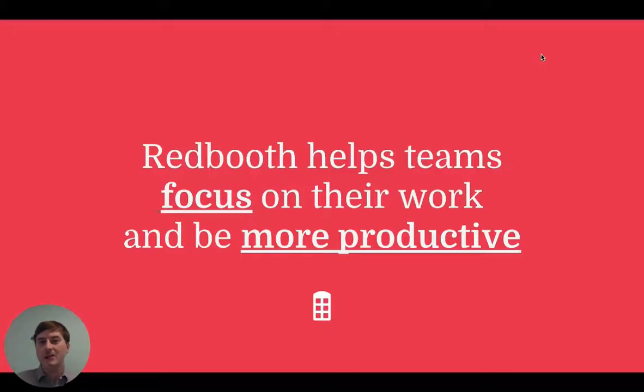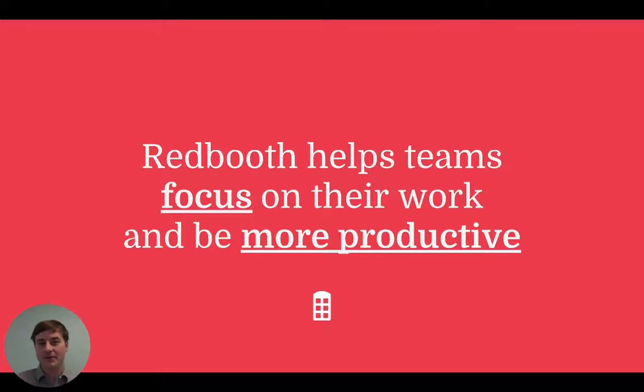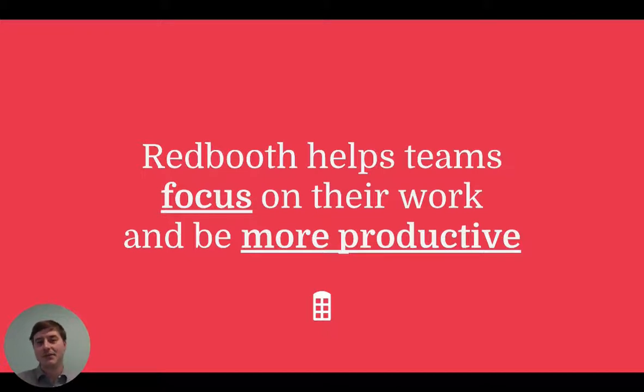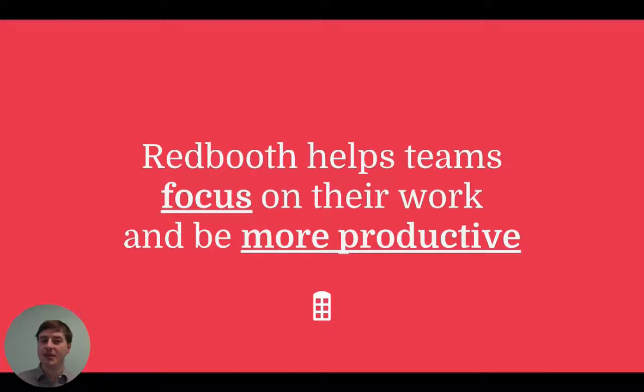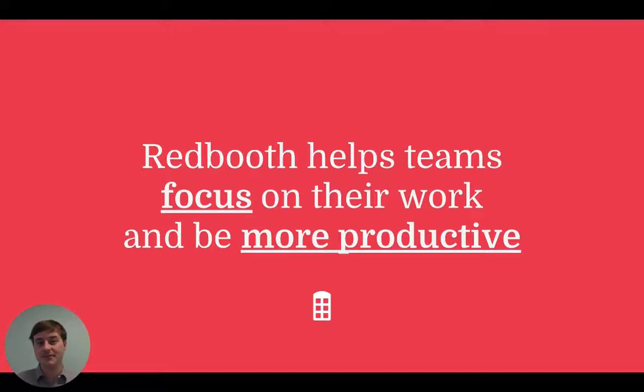Redbooth is project management software for teams to collaborate on their work. As a team, having a shared space for people to collaborate not only increases the visibility on the work that needs to get done, it helps teams be more productive. This means spending less time managing the projects and more time focusing on the work itself. This is what Redbooth can do for you.